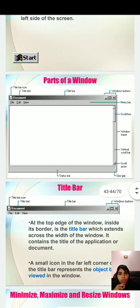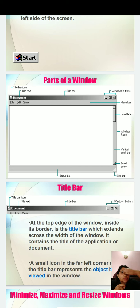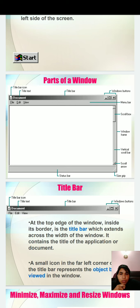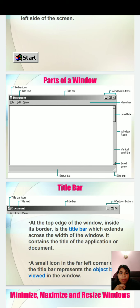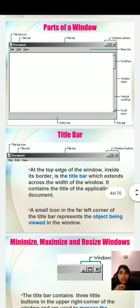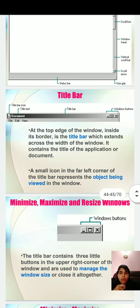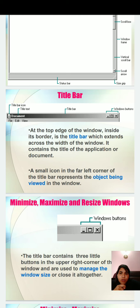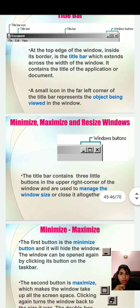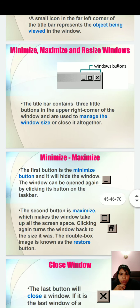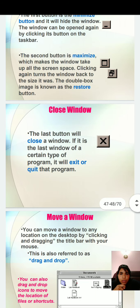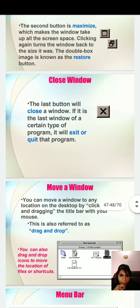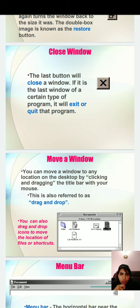Whenever you open your windows, you can see that how many parts are open in one window. These are the window button. This is menu bar, scroll box by which you can increase and decrease your pages, window frame, vertical scroll bar, scroll arrow, size grip, status bar. These are the parts of your window. At the top edge of the window, inside its border, is the title bar which extends across the width of the window. It contains the title of the application or document. By these buttons, you can maximize or minimize your window. These are some buttons which are available on your desktop.